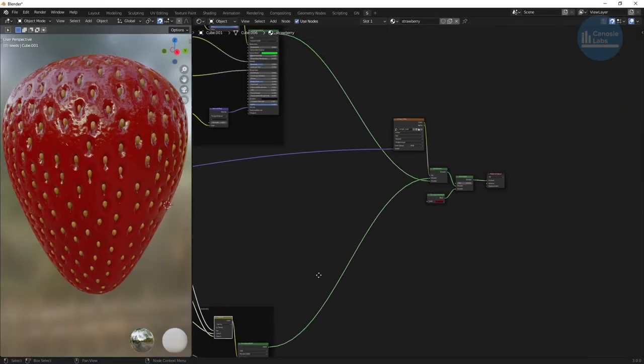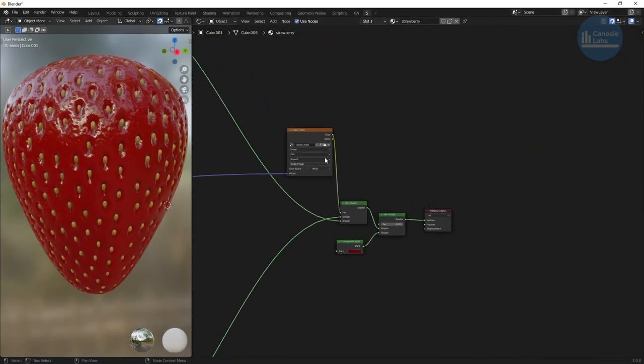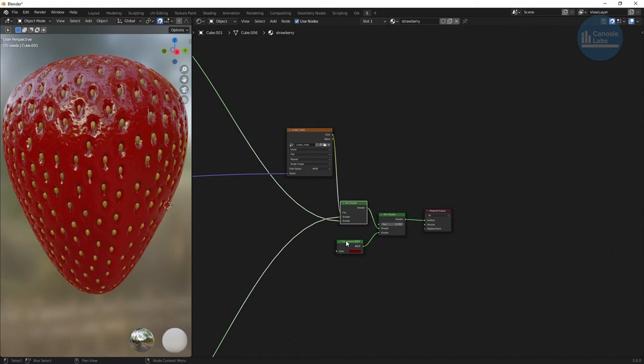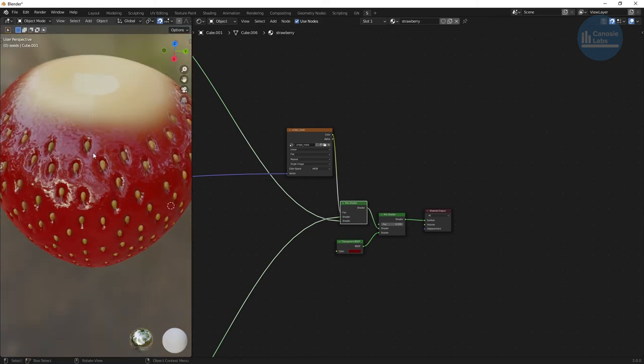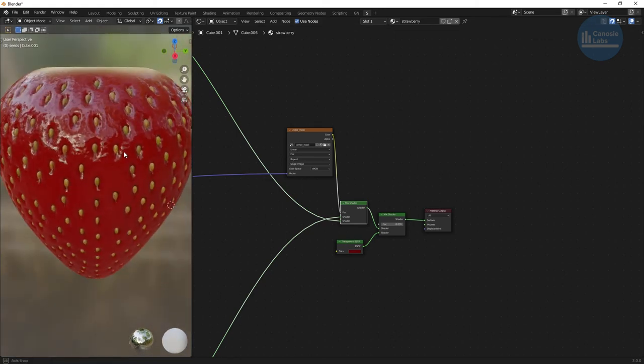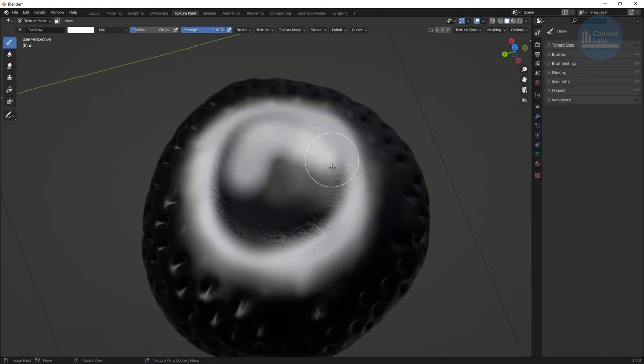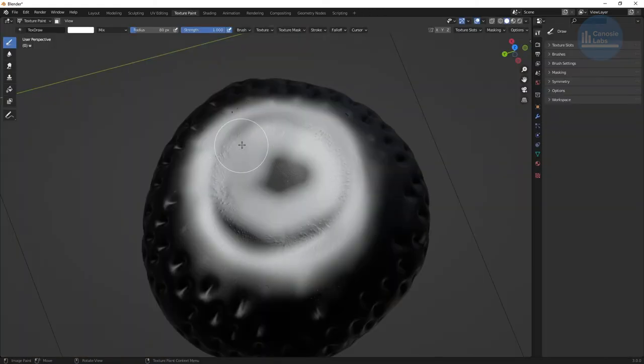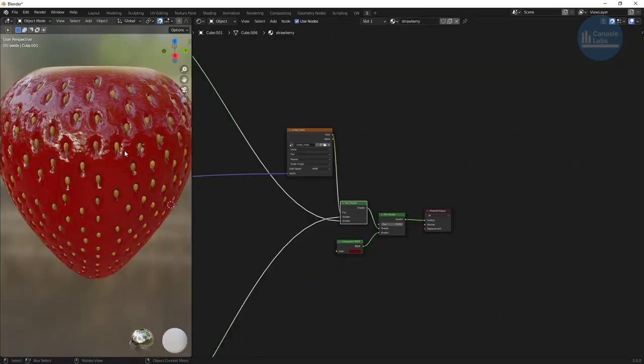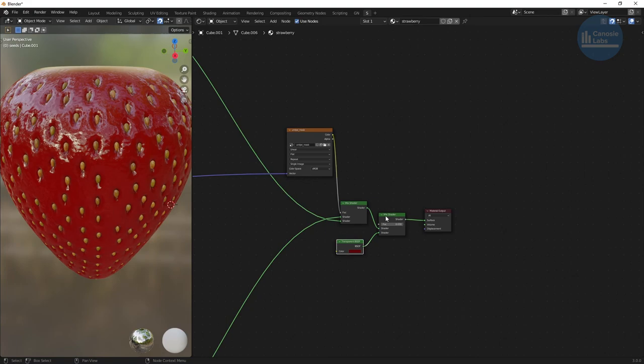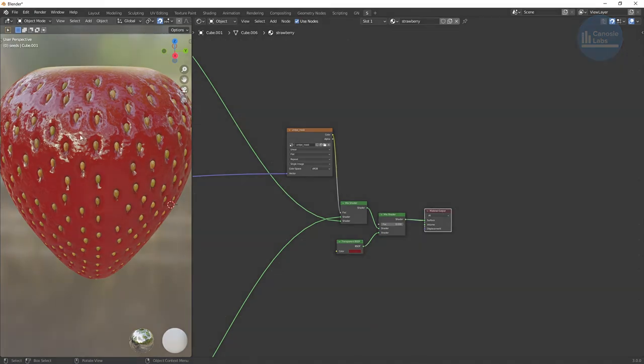To bring in the white portion of the berry, create another image texture and use it as a factor to blend in the red and white portions together. To create the mask, I used texture paint and painted the portion of the strawberry I want white. As a final touch, I found that adjusting the translucency of the object also helps creating a fleshy look.